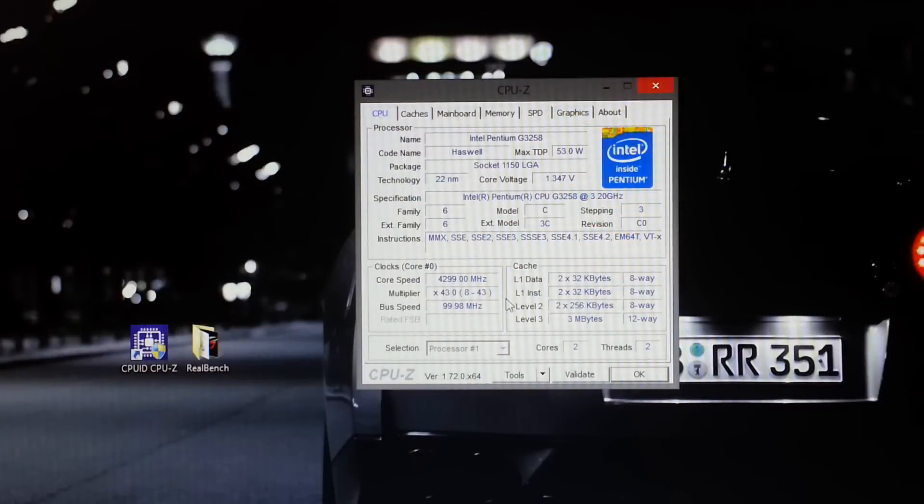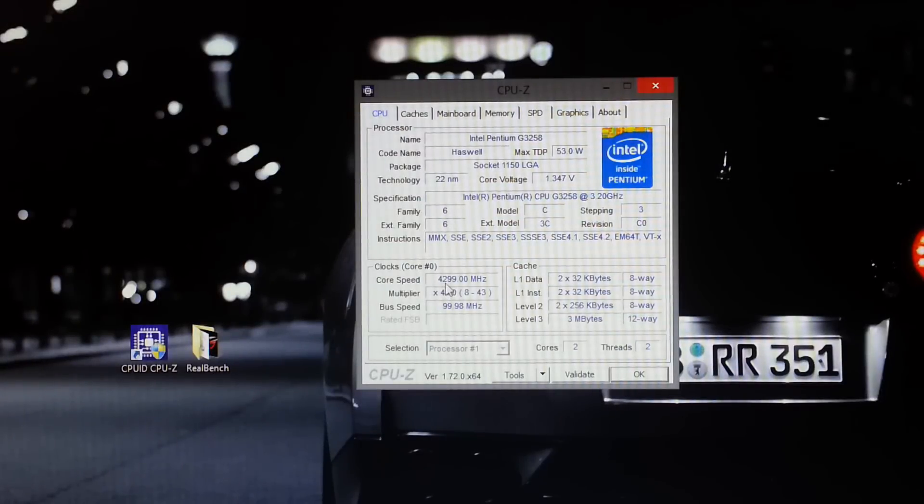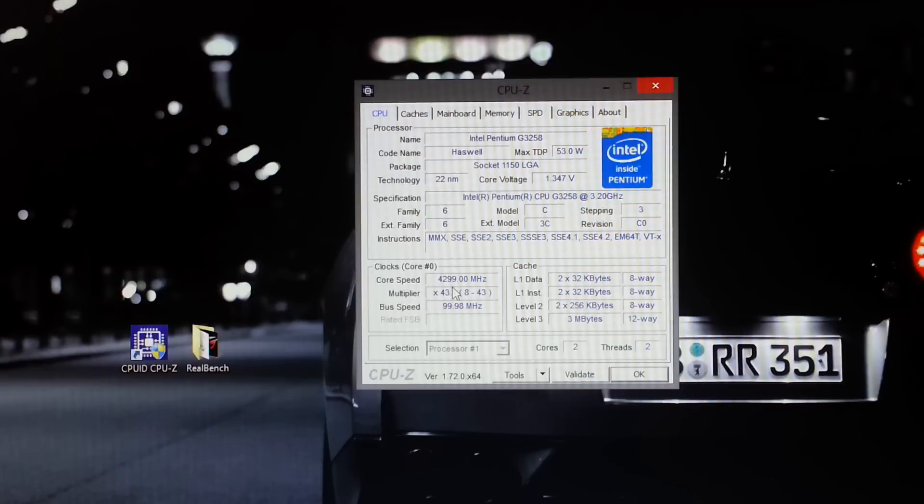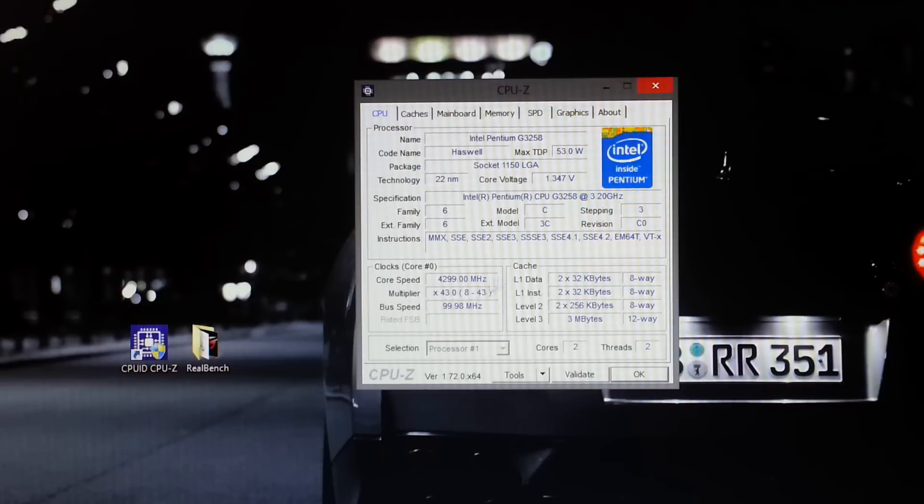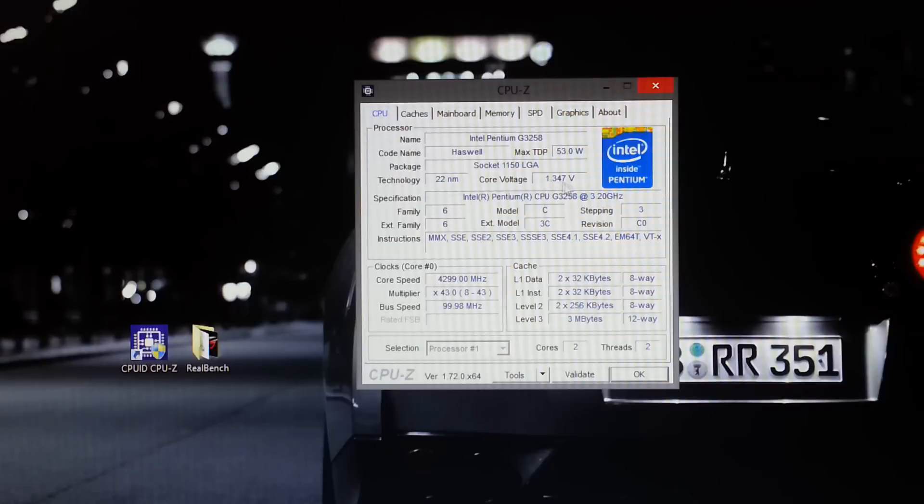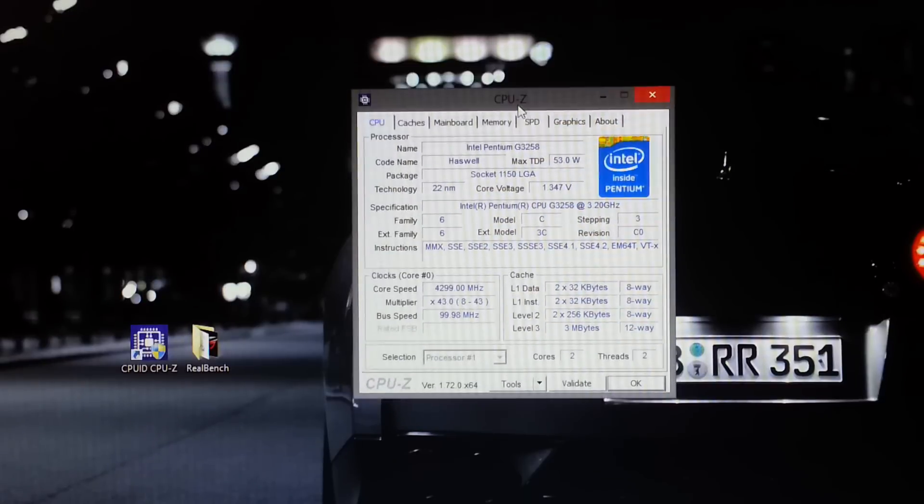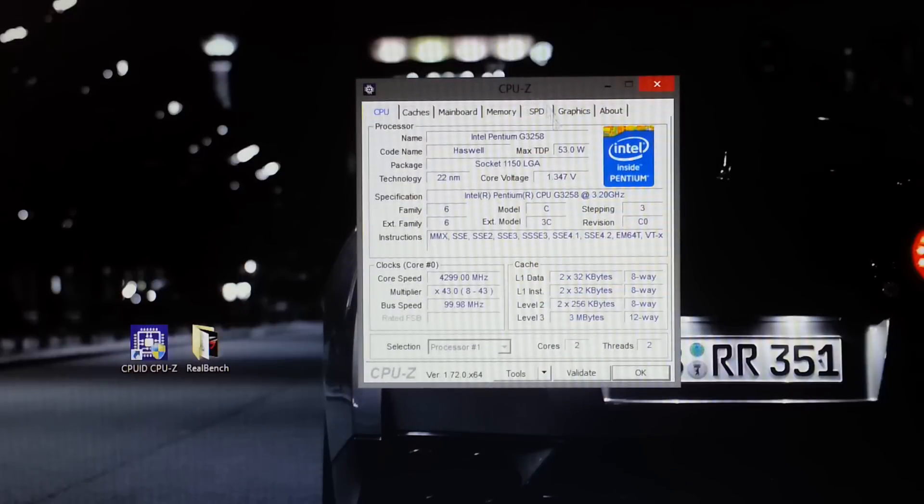So after you have booted into Windows what you want to do is just double check that the frequency is the same as what you have set in the BIOS. As you can see over here it says 4,299 MHz. This is basically 4.3 GHz if you round it up. And over here as you can see the core voltage is 1.347 volts. This just got lifted up by 0.002 volts. I don't know why it did that. It just normally does it if it requires more voltage.